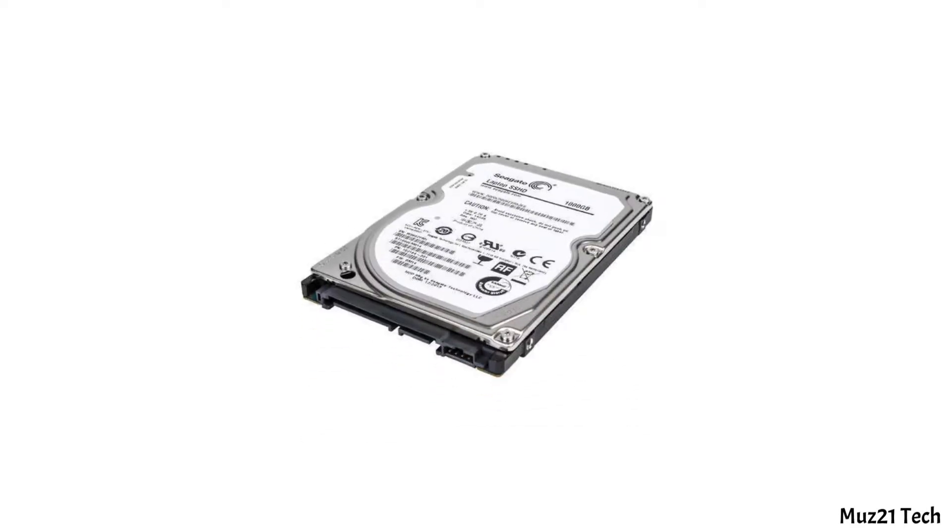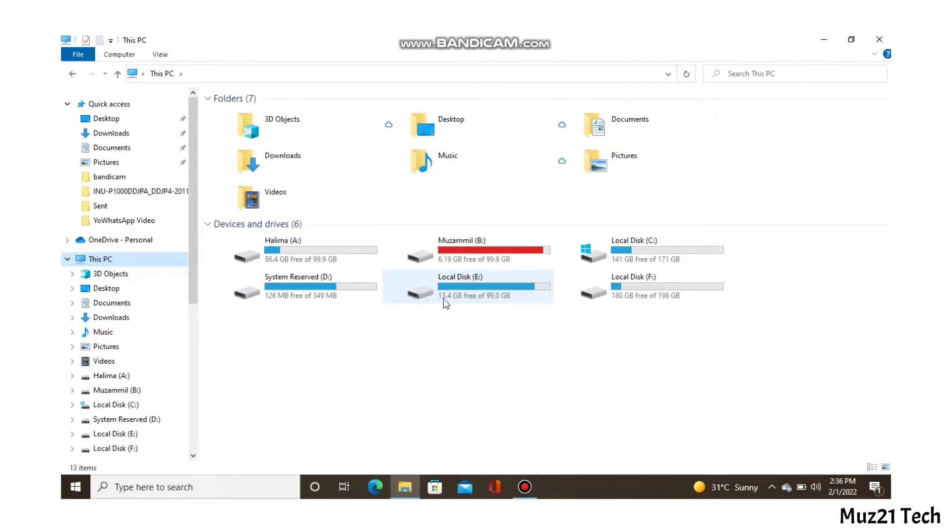Hello guys, if you had an old laptop's hard disk, it shows 3 to 4 partitions when you try to connect it to your computer.